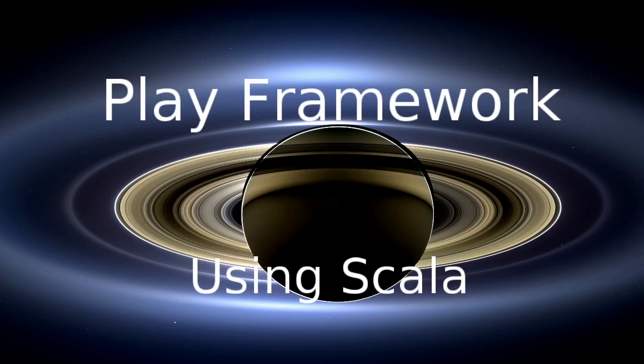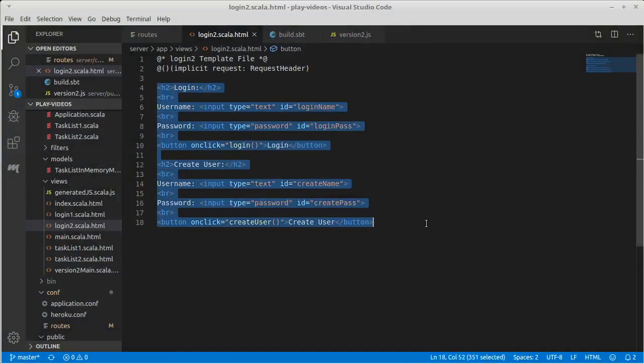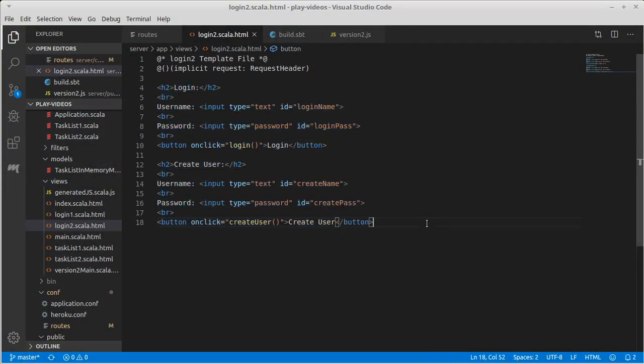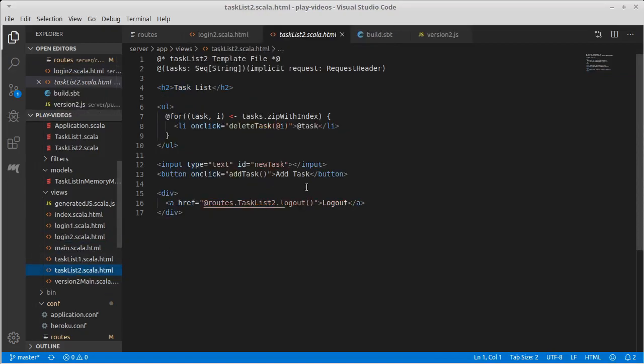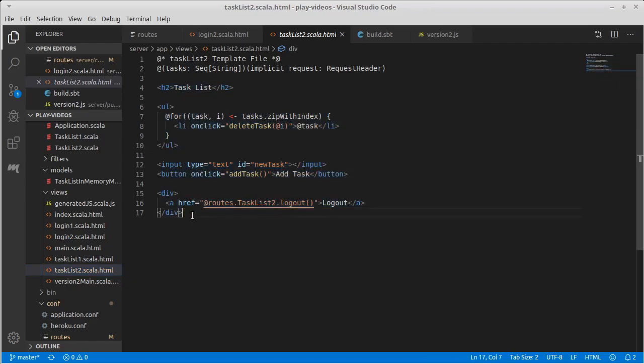So version two did Ajax calls, but the Ajax calls themselves returned HTML pages. So that was our login page. The task list page looked like this. And so they were partial pages that were given back that were then stuck into a website.